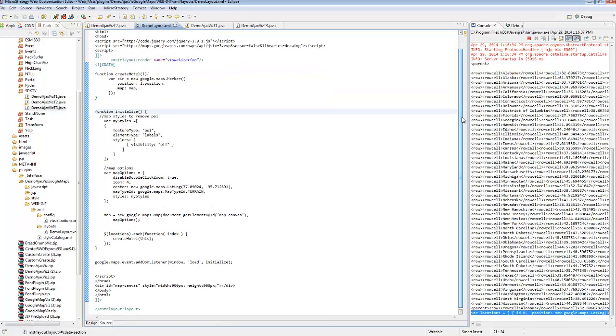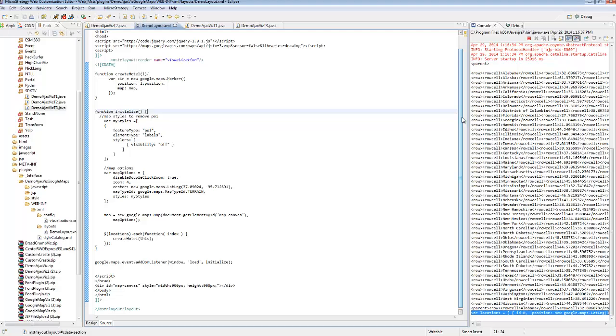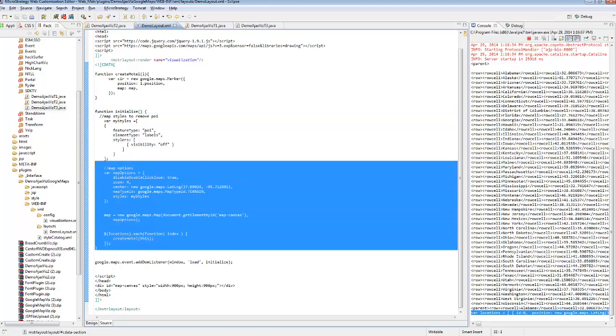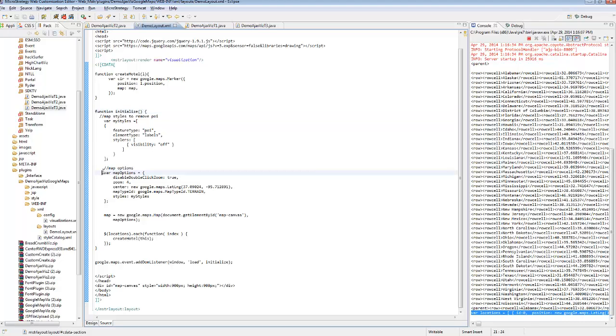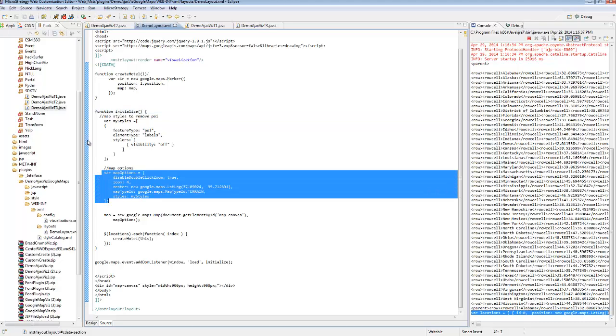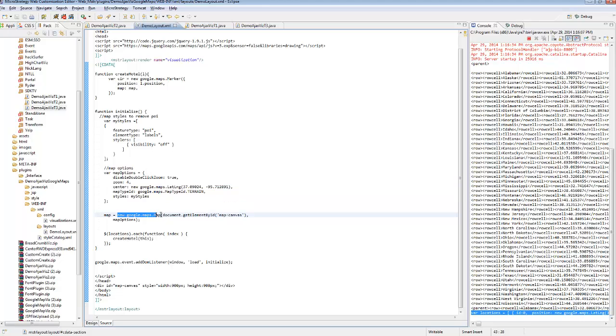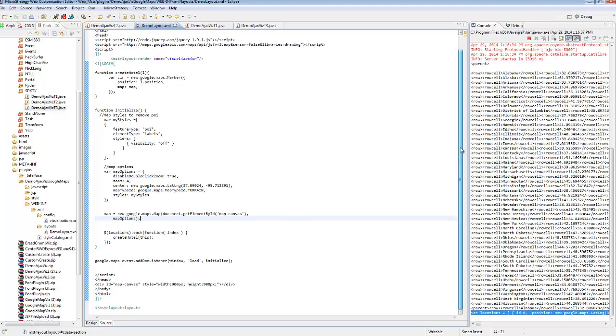I've created some Google Map calls, and samples for these are available from Google. This is very similar to their standard simple marker example. I've created a method called initialize, which creates map options and a map style. And then calls new Google Map and applies it to this div down here that I've created called map canvas.